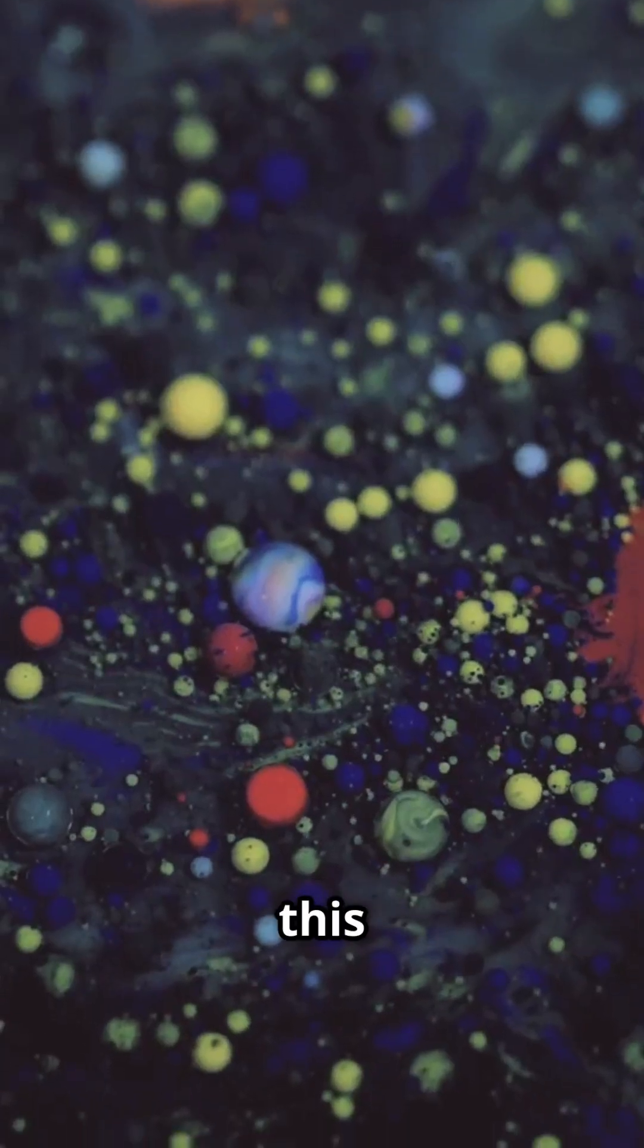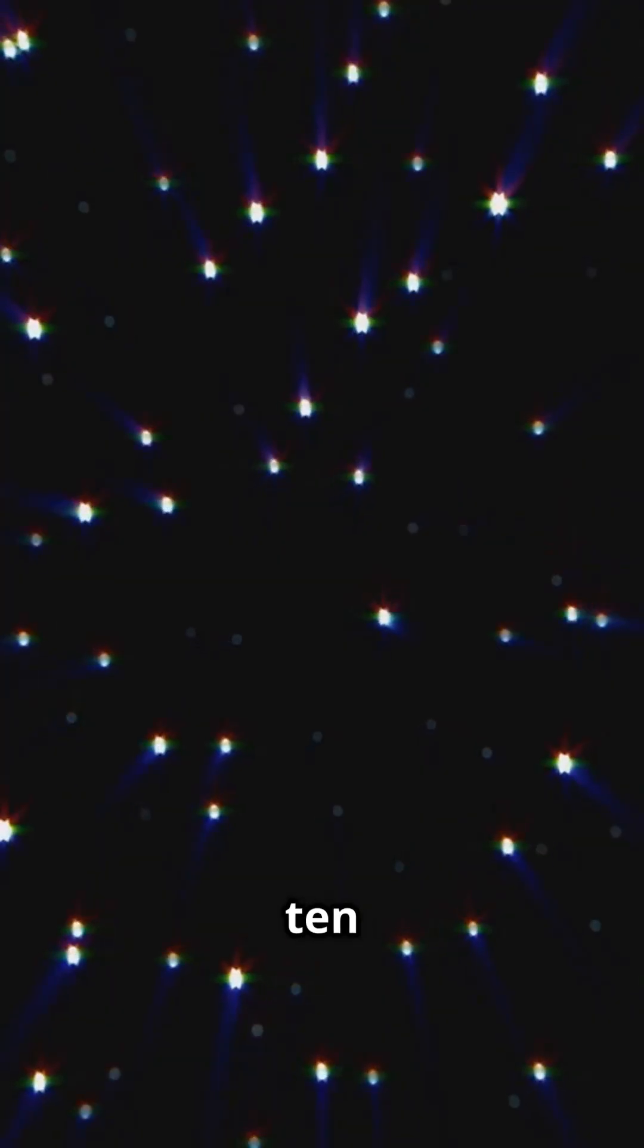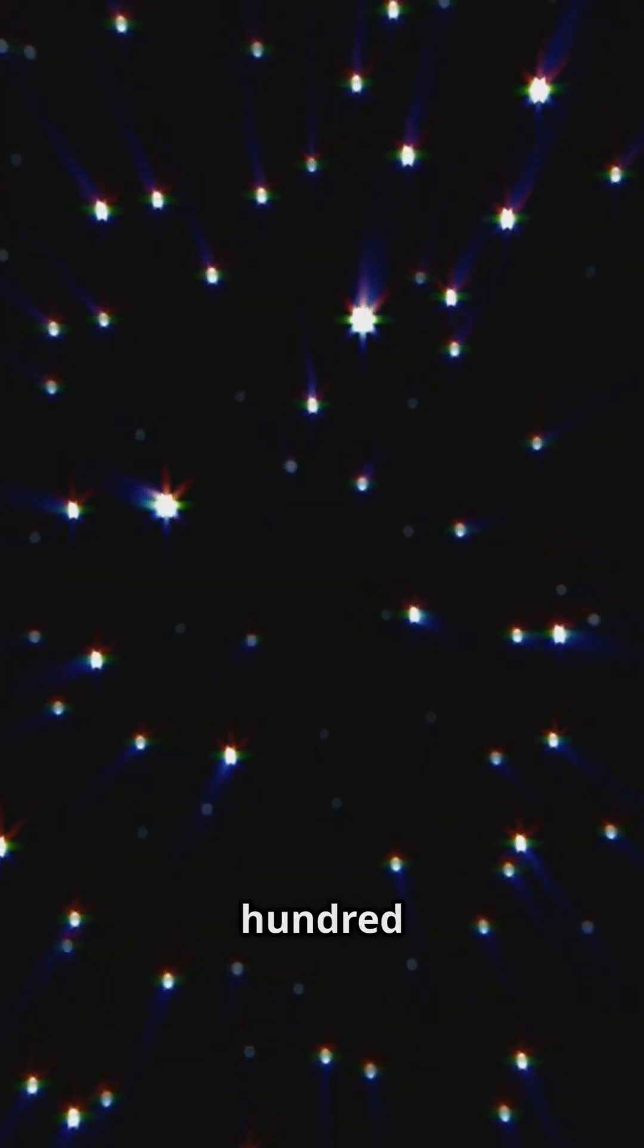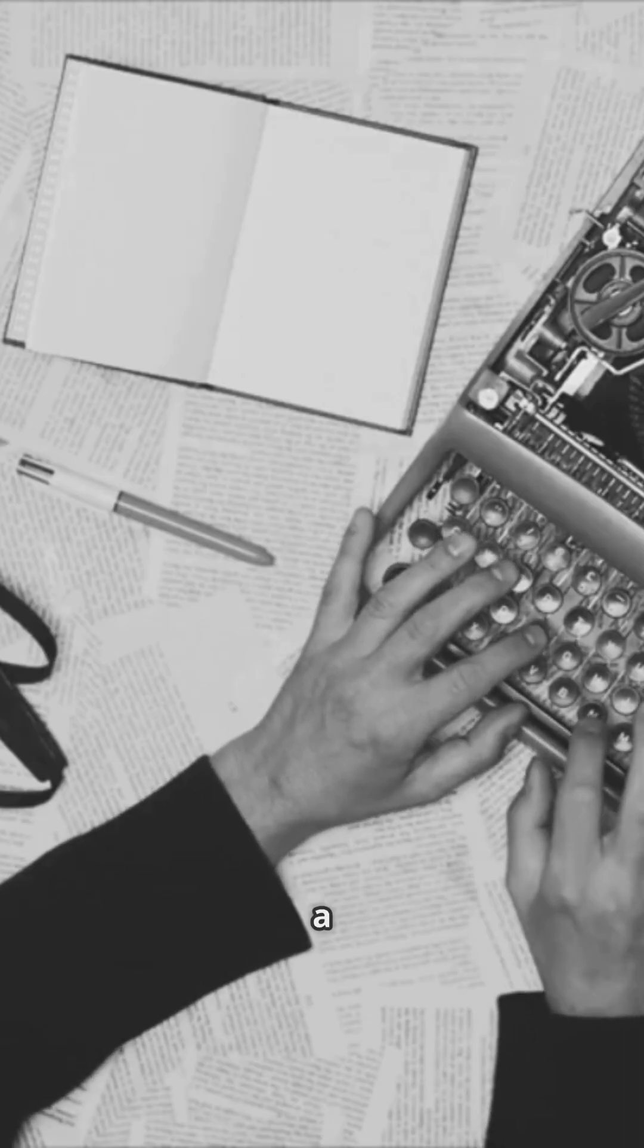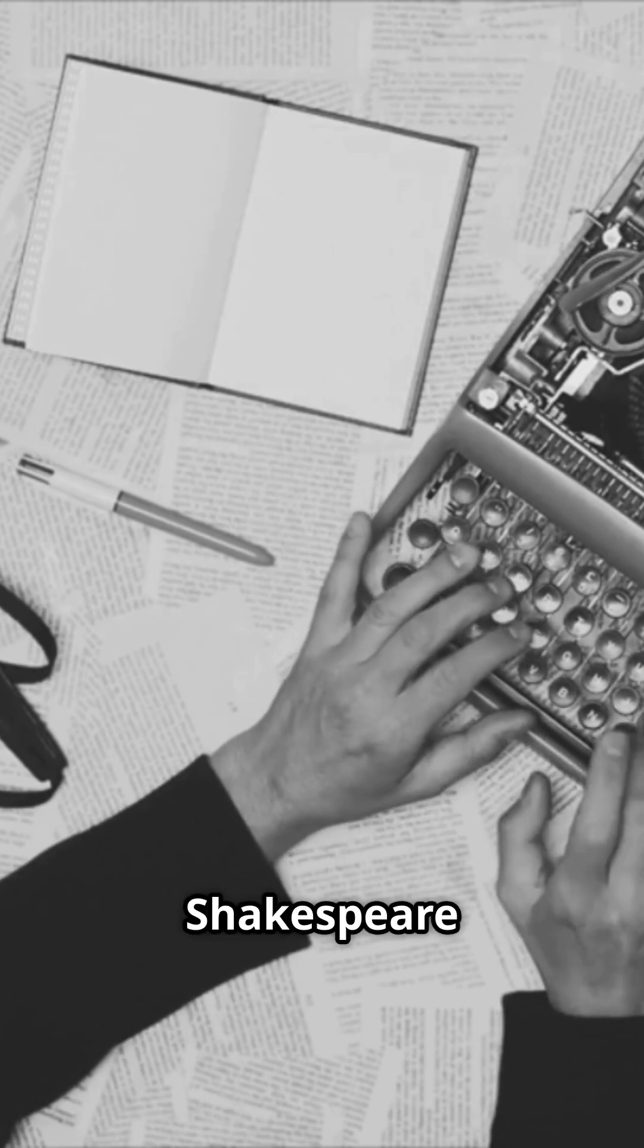The odds of this universe happening? One in ten to the ten to the 123. That's like hoping a monkey hammers out all of Shakespeare by accident.